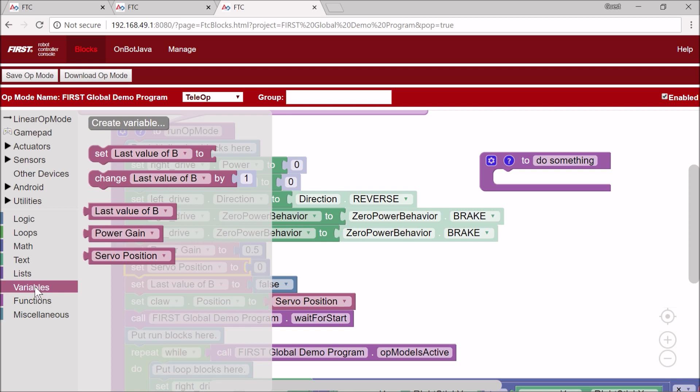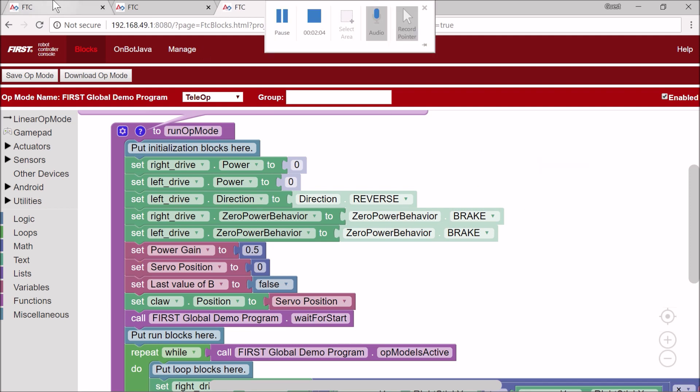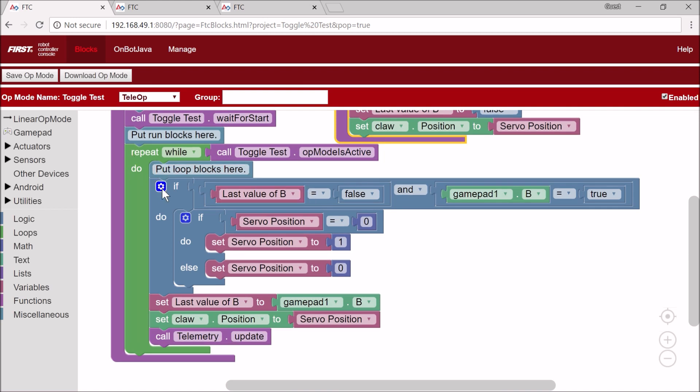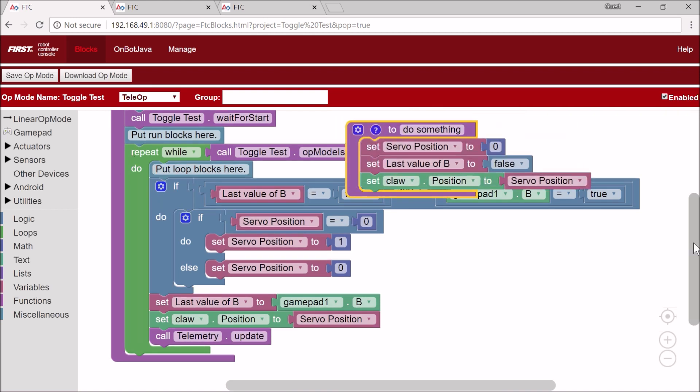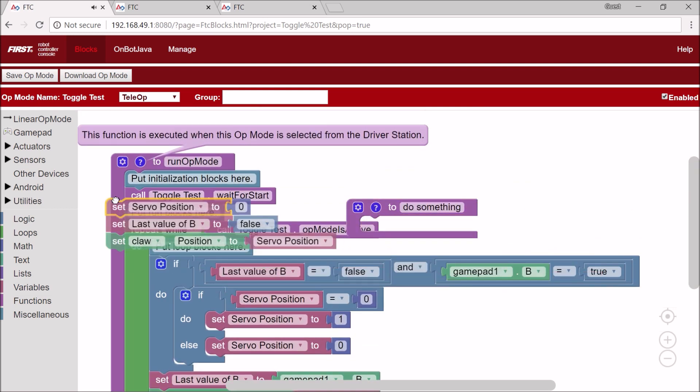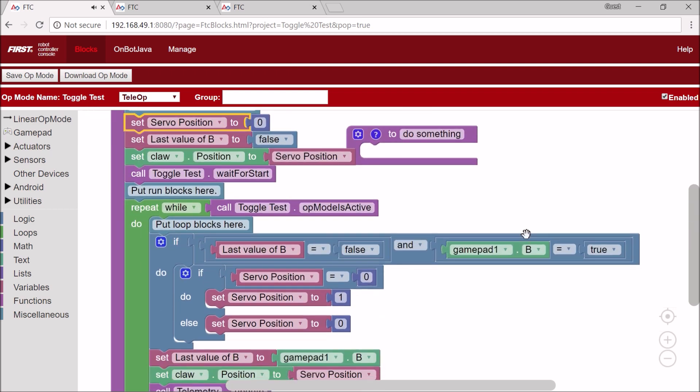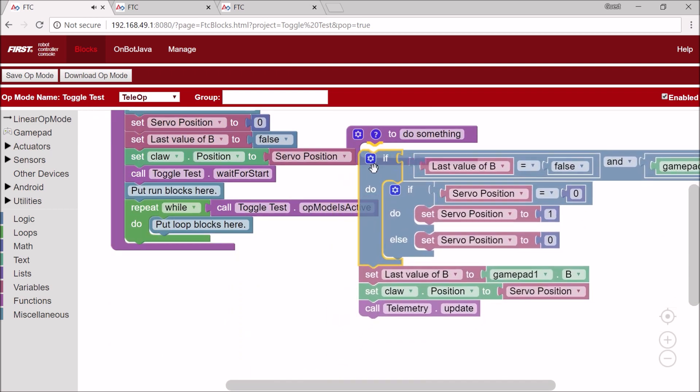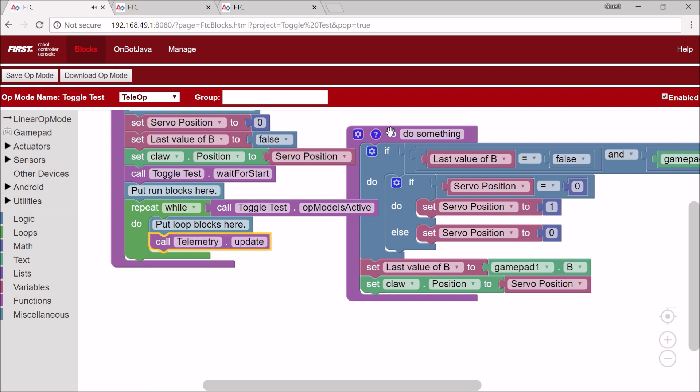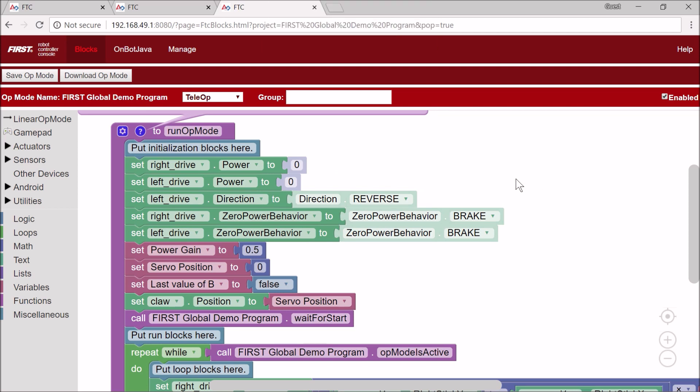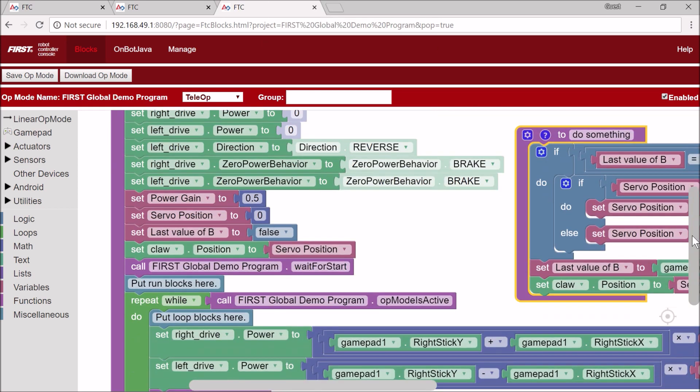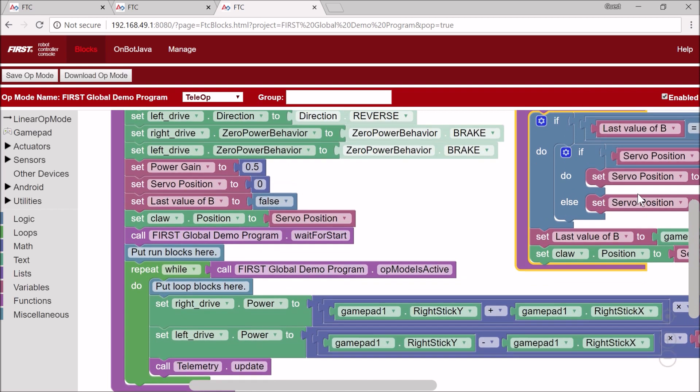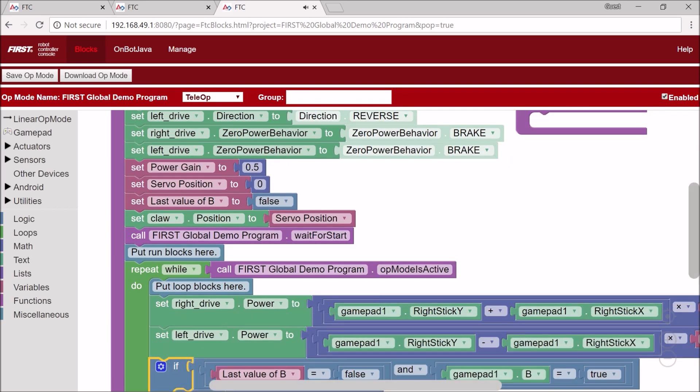I'm going to put this before the wait for start. You can see now that servo position is a variable. Now I'm going to go back and put the toggle op mode code. I'm going to drag the loop blocks in here except for telemetry.update, copy this function and control V, and put this down there and delete the function.